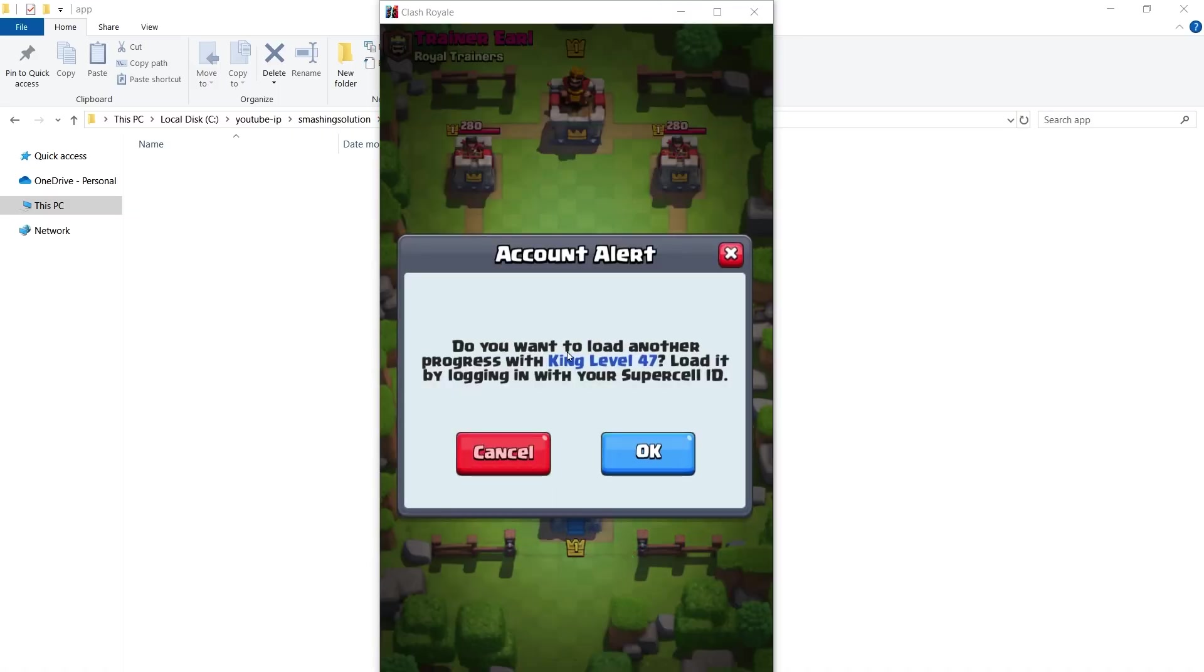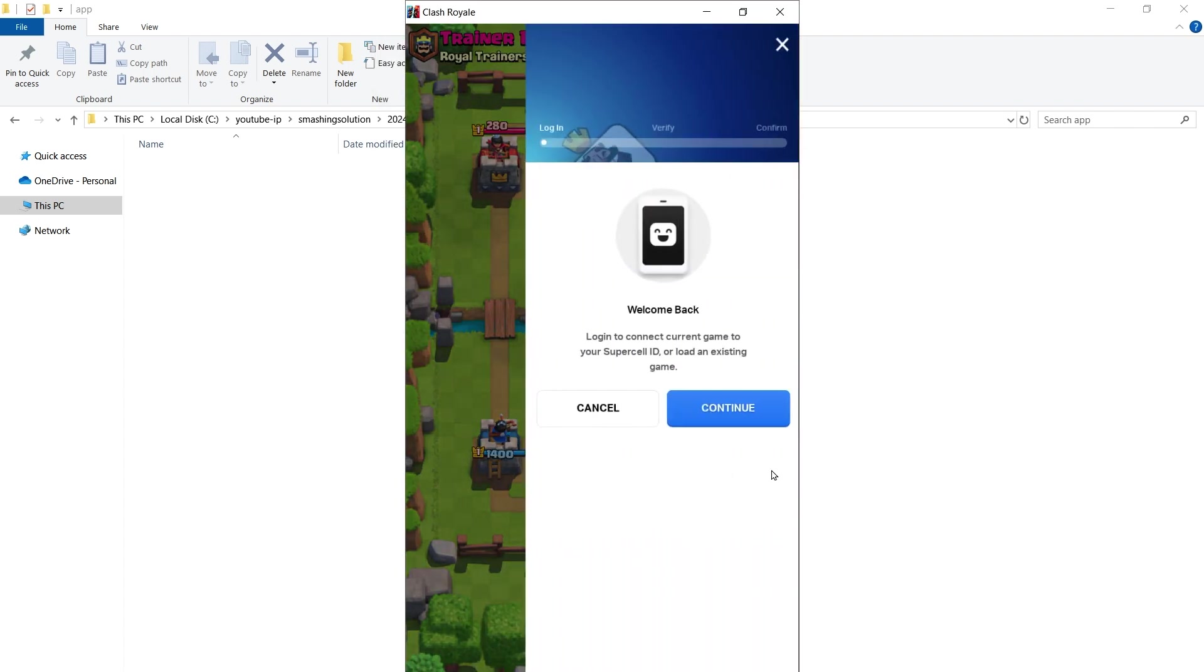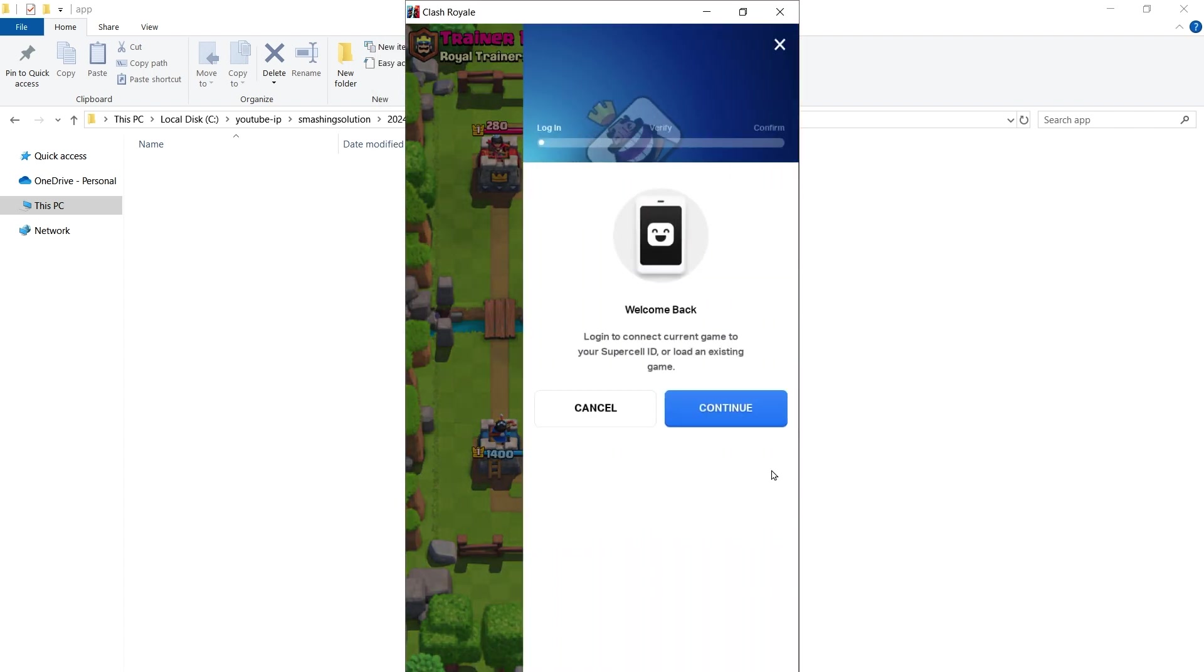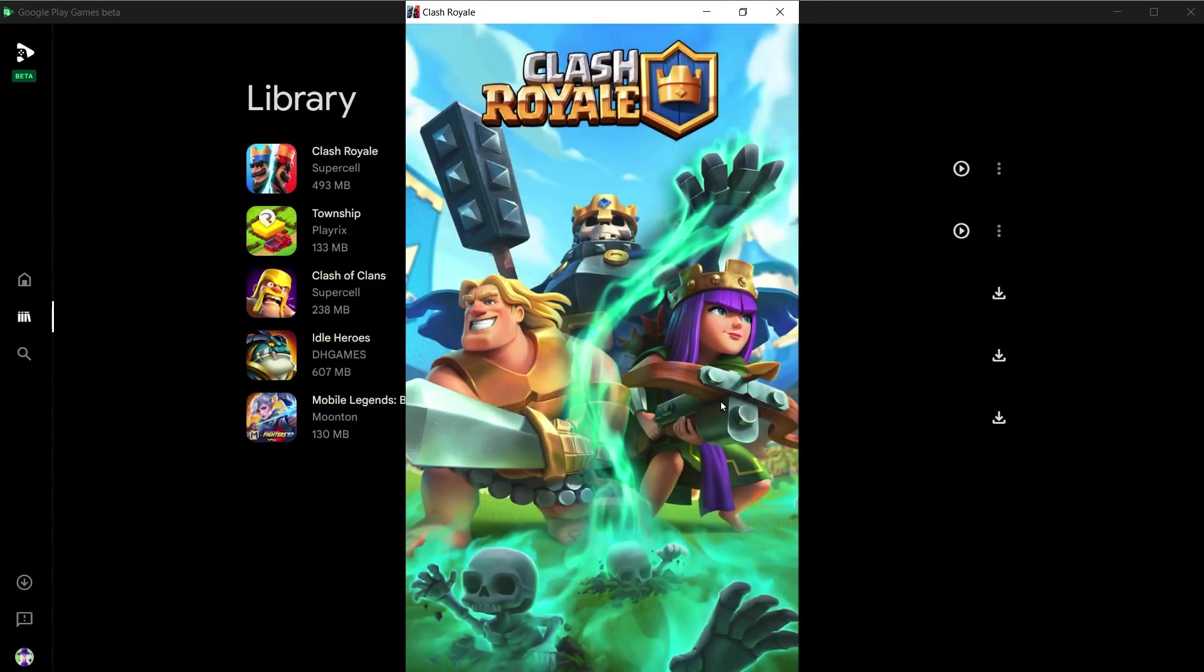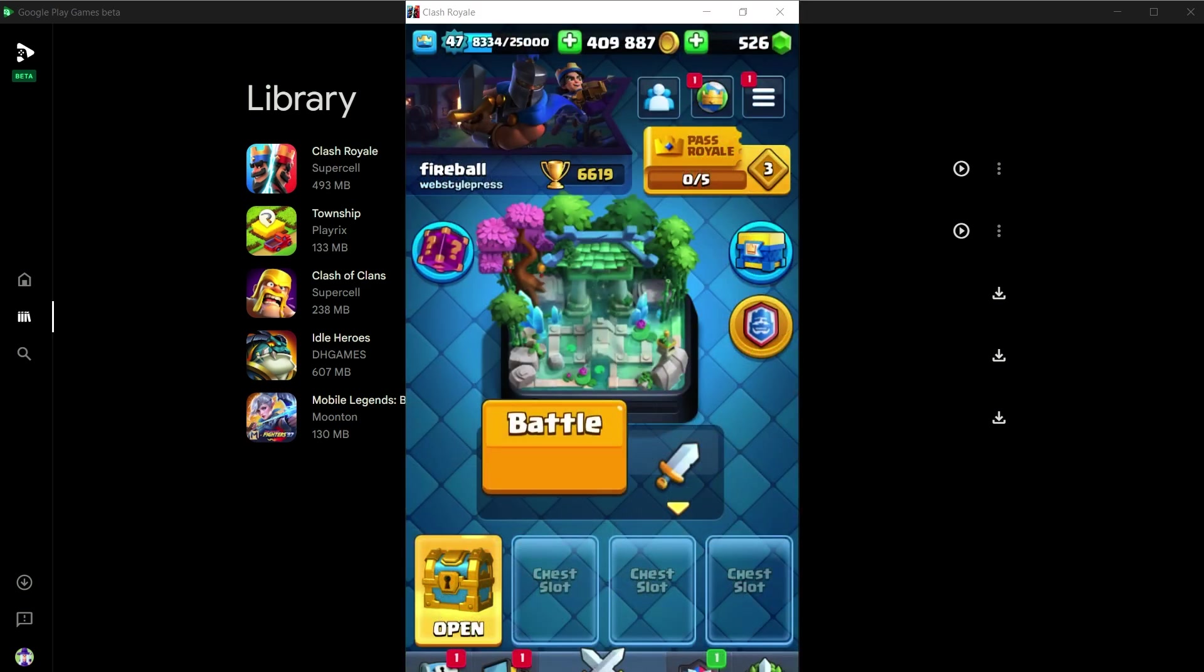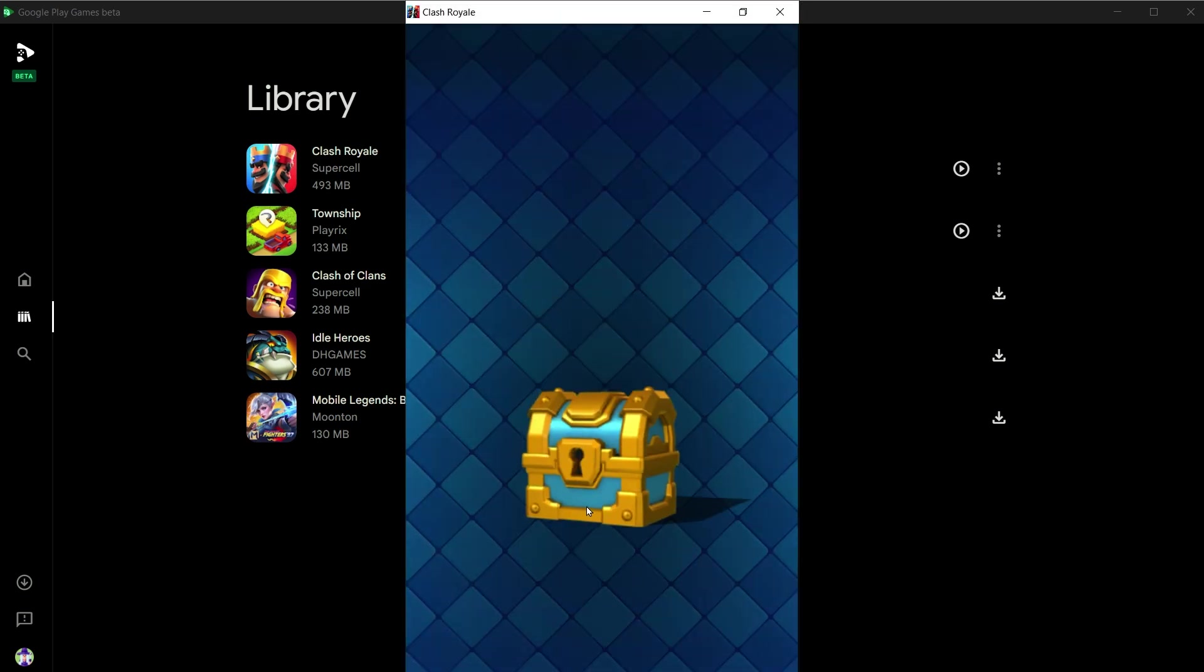So the game is asking to load previous progress. Click okay and provide game account details. And I'm logged into game with my progress saved. And now I am playing an Android game on my PC using Google Play Games beta app.